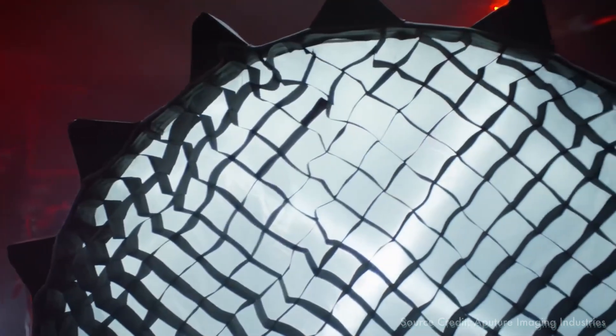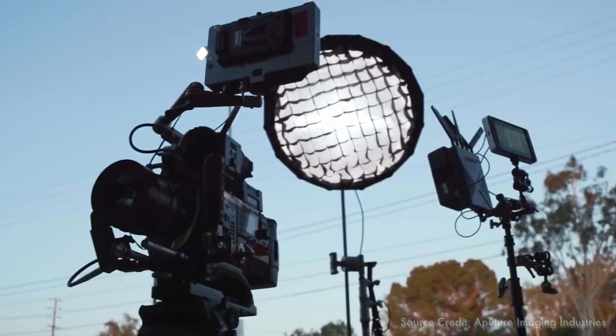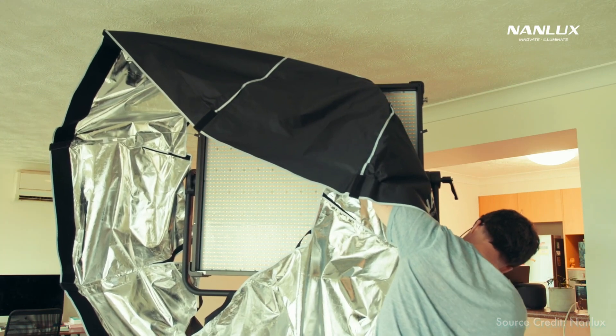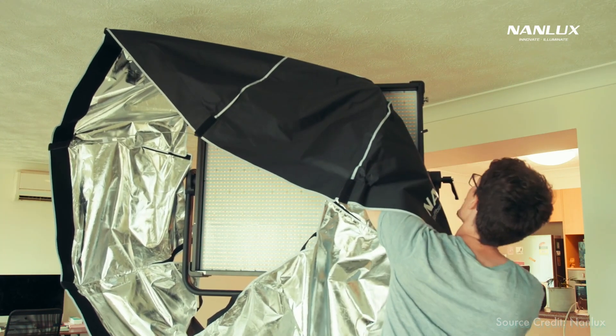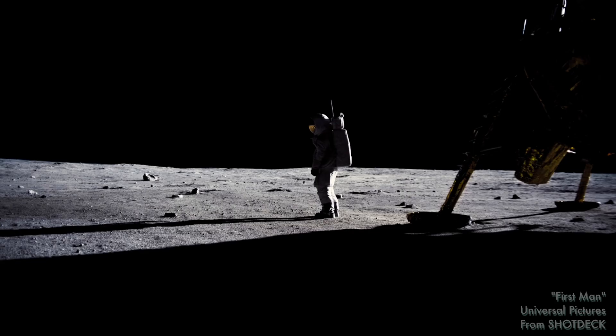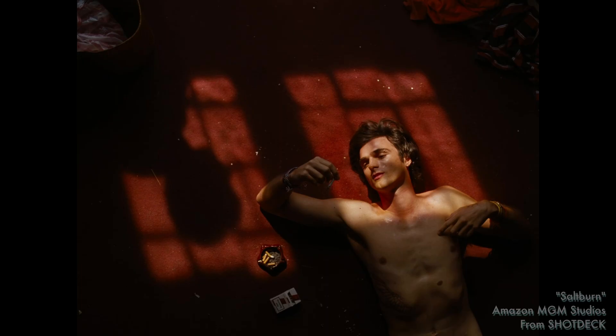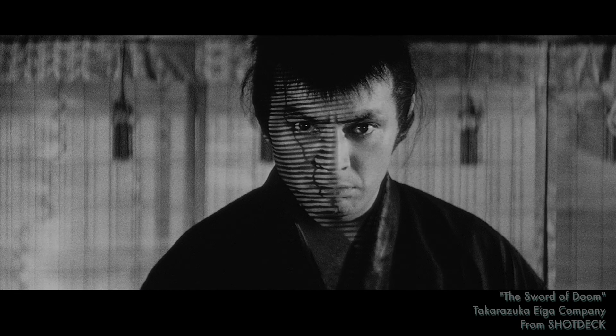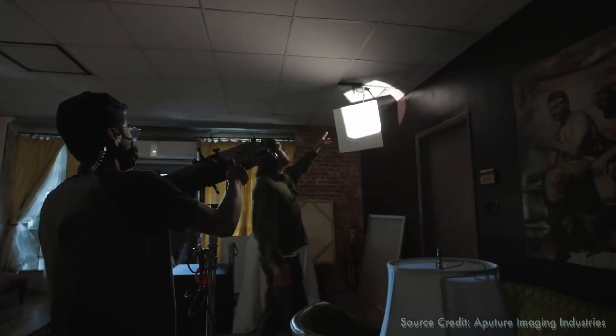I can always turn hard light into softer light if needed. The same cannot be said about a soft source in a practical way. I cannot quickly, efficiently, practically make a soft light into a hard source. Hard lights allow for believable sunlight, interesting shadows, artistic reflections, strong edges, and ways to selectively illuminate areas of the set that might be hard to reach or far away.